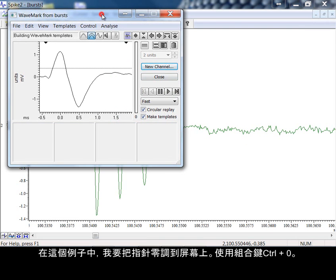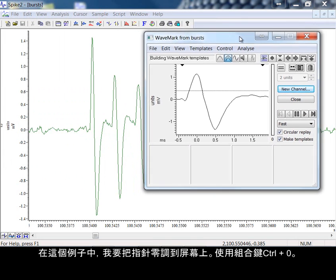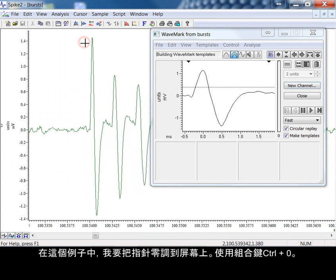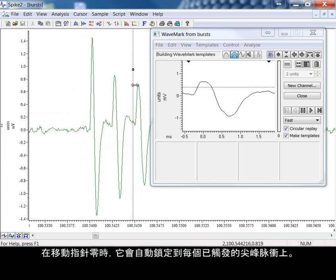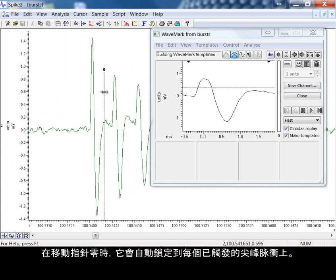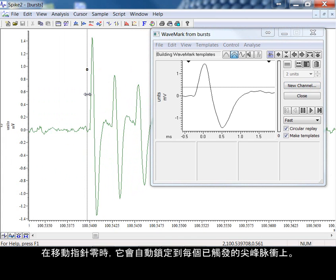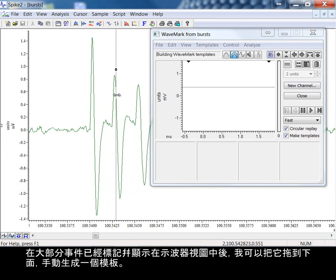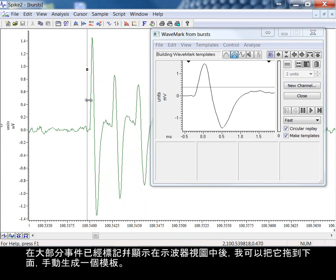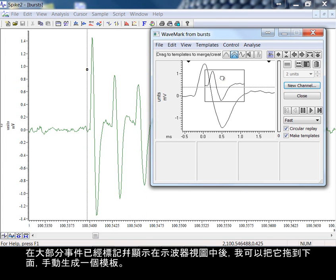In this example, I'm going to call cursor 0 to the screen. I do this with control and 0. As I move cursor 0, it latches automatically to each of the triggered spikes. With the largest of these events marked and shown in the oscilloscope view, I can drag it down to form a template manually.